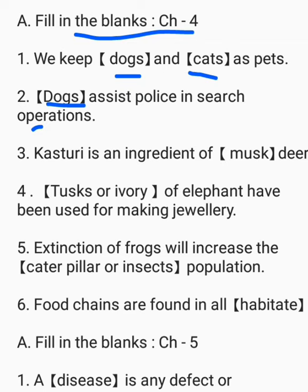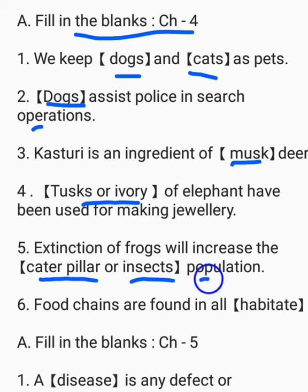Kasturi is an ingredient of musk deer. The tusks or ivory of elephants have been used for making jewelry. Extinction of frogs will increase the caterpillar or insect population.